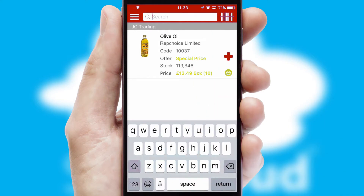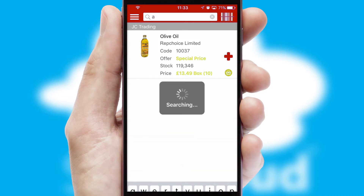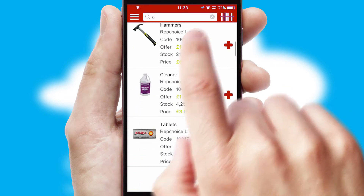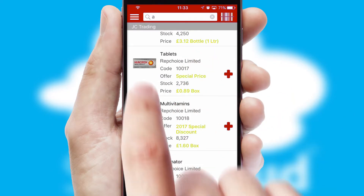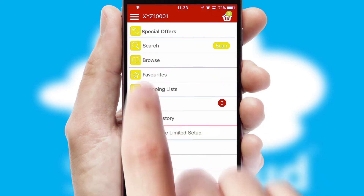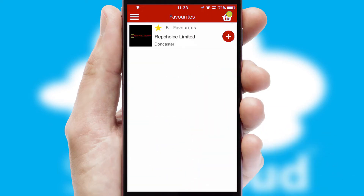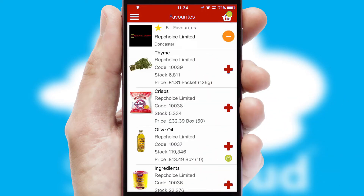You can also search for products by name, code or other key search words. Re-ordering regular items is quick and simple as you can maintain your own list of favorite products.